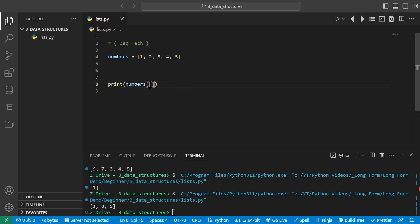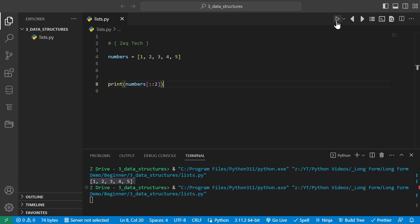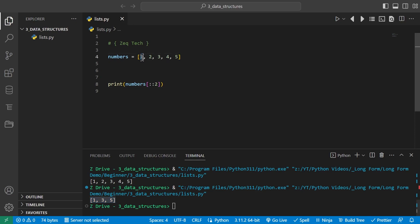If you don't provide a start and end index, it returns the entire list — useful for making copies. We can also provide a step value, which says how many positions to skip before getting the next element. Adding a second colon and the number 2 prints out 1, 3, and 5 — it gets the first value, then takes two steps to get the third, then two more steps to get the fifth.